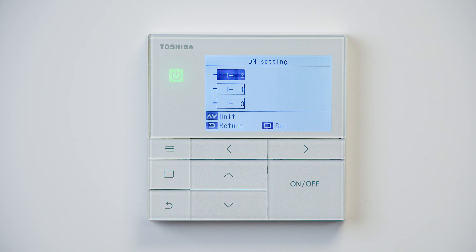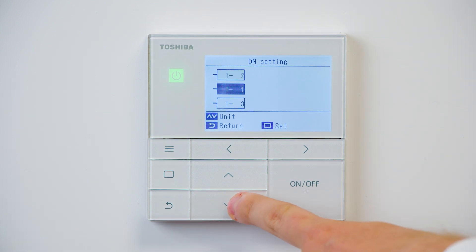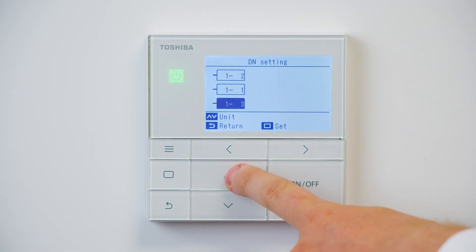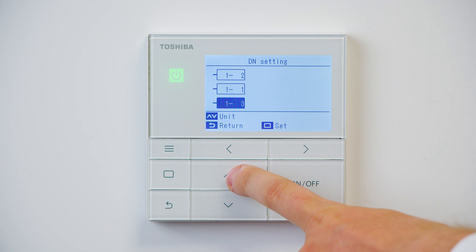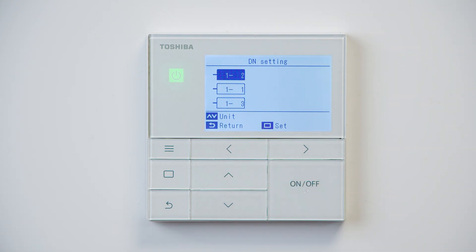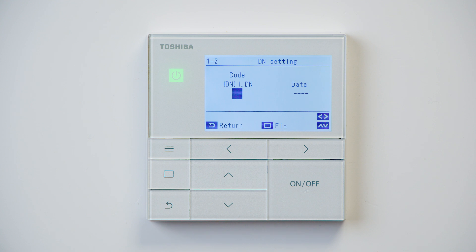The next menu you face shows the addresses in the system. You can navigate through these using the up and down arrows, and once you're happy with the selected address, again use the set or middle button to enter.